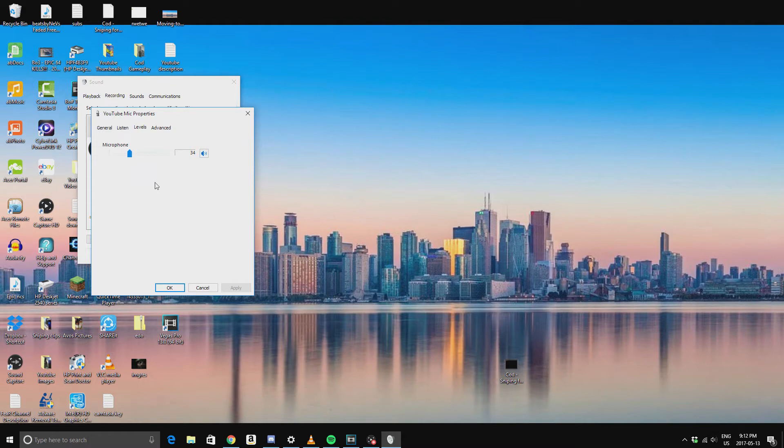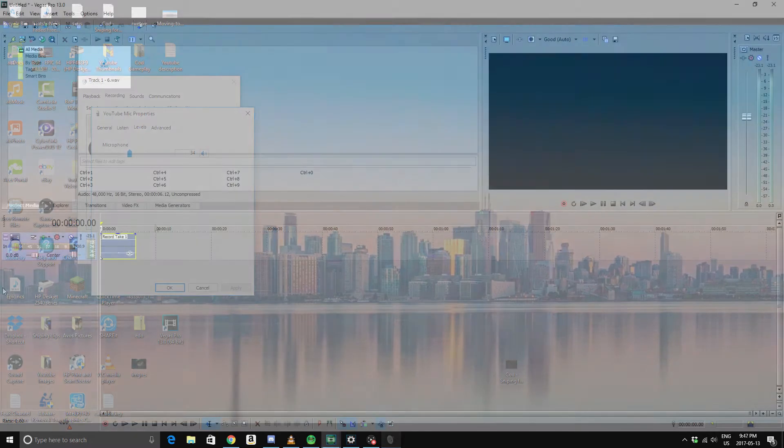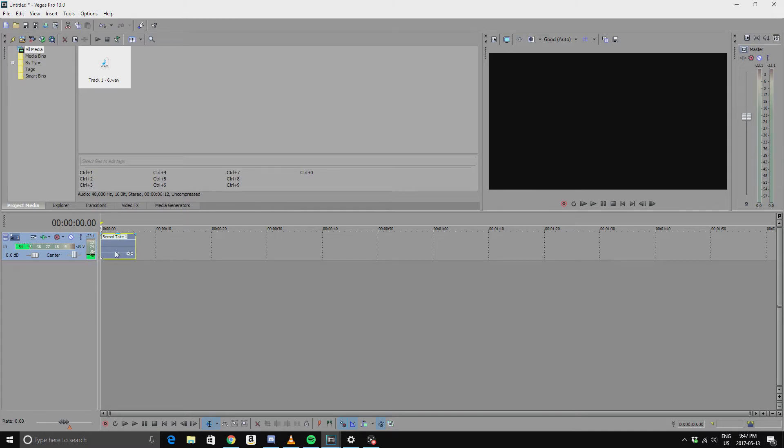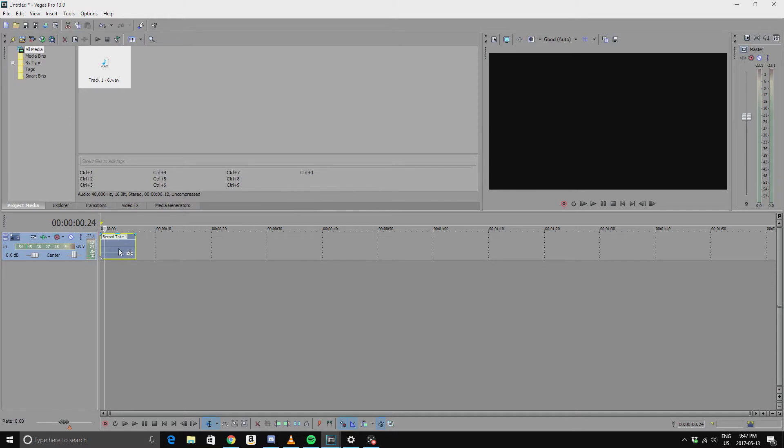Step number two, you want to head over to your editing software. Then you just want to record the audio you plan on recording. You'll notice it'll be pretty quiet. Make sure your mouth is close enough to the mic for it to pick it up decently. It'll be pretty quiet, but here's where the second step comes in.